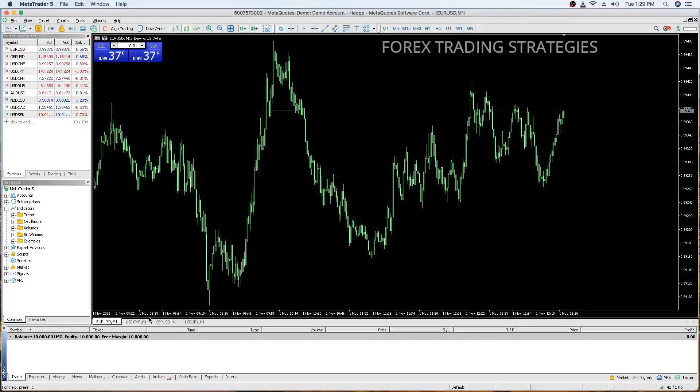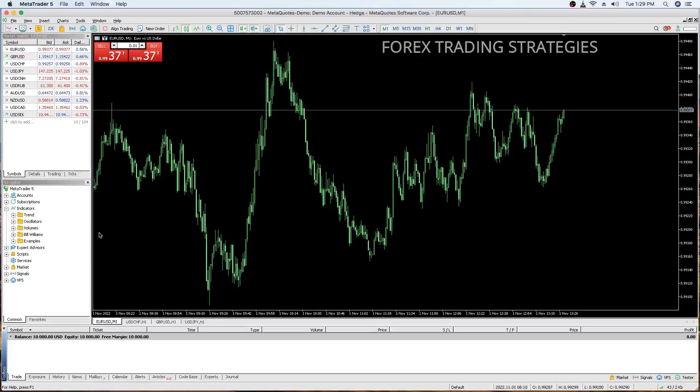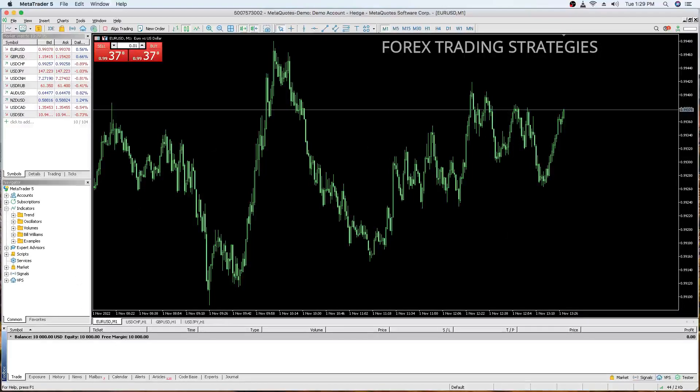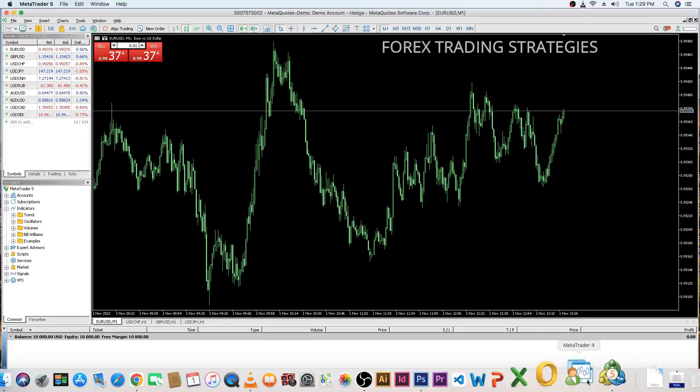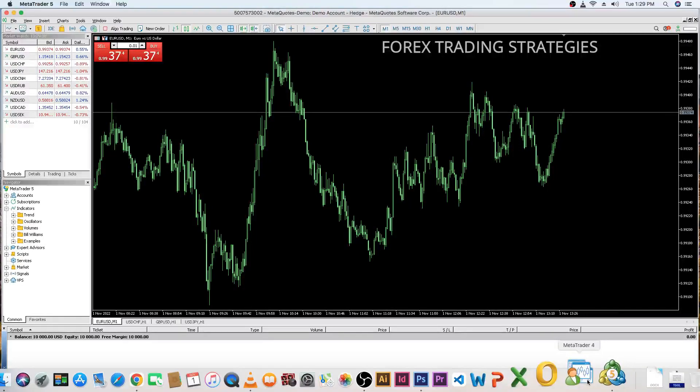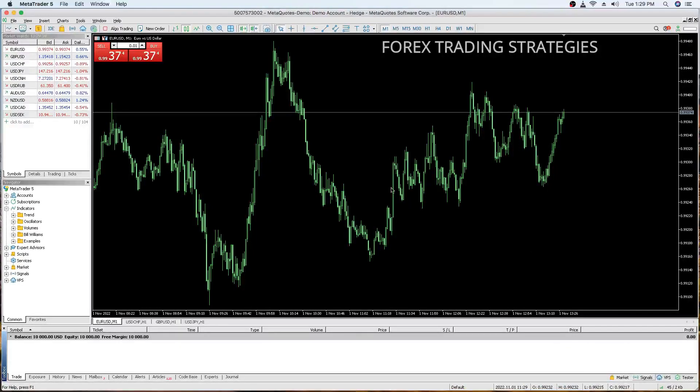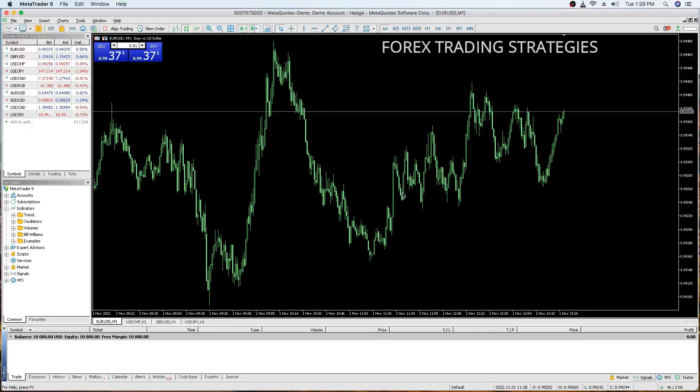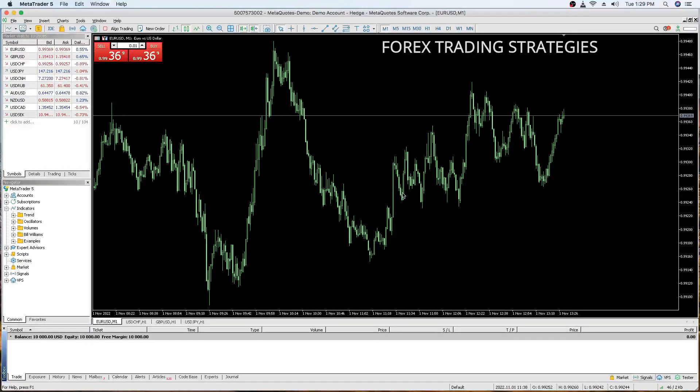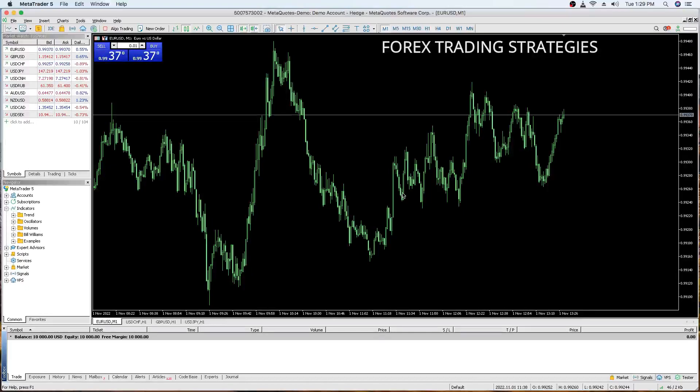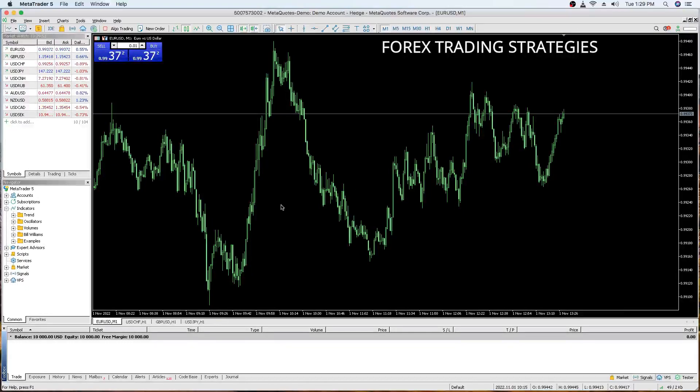I've just installed MetaTrader 5. You can actually see there is still the demo account because I just downloaded MetaTrader 5 and MetaTrader 4 straight from the MetaQuotes website. So, it's a good opportunity to show you how you can add your custom indicators because many people also ask me about stuff like that.